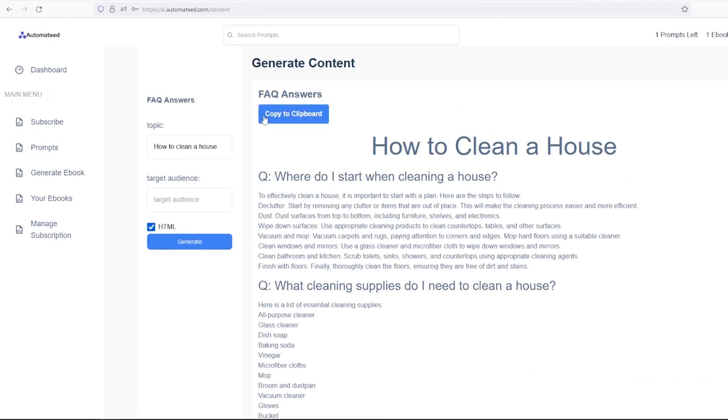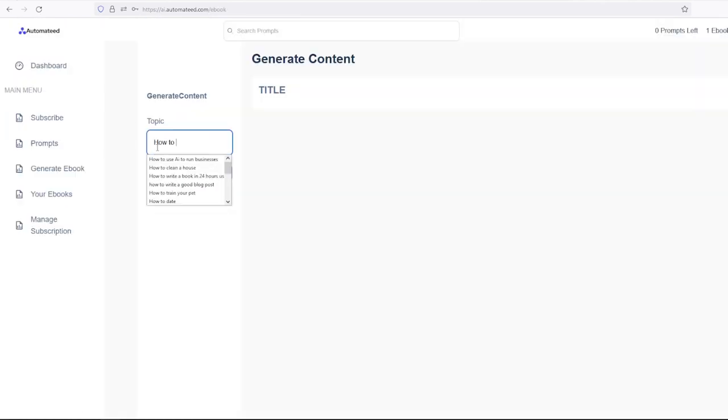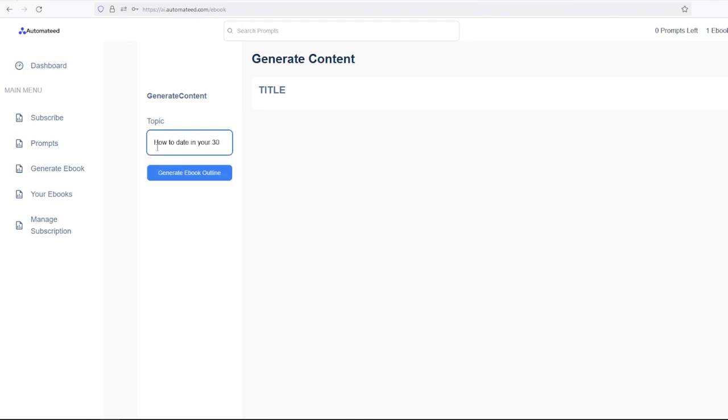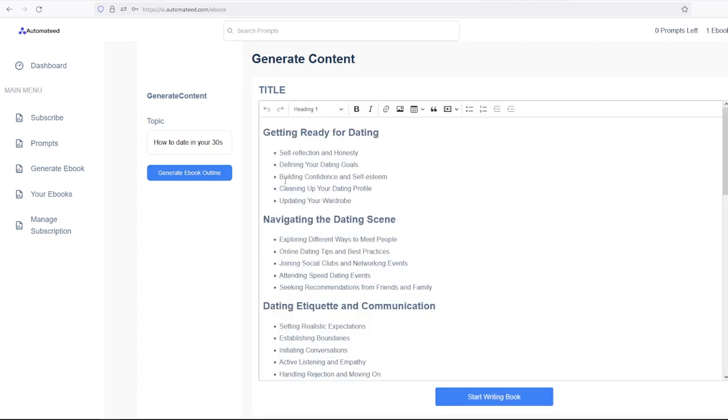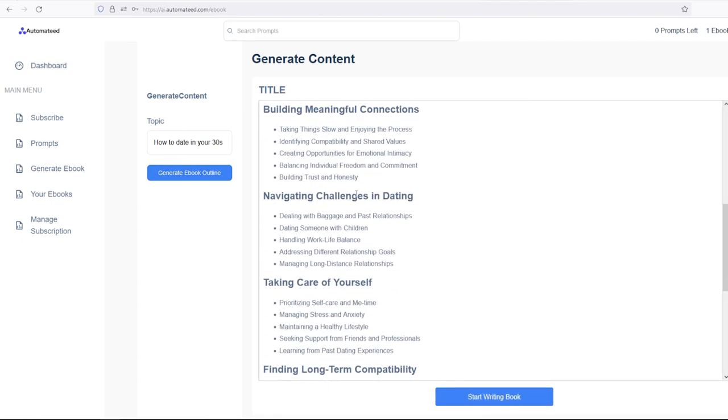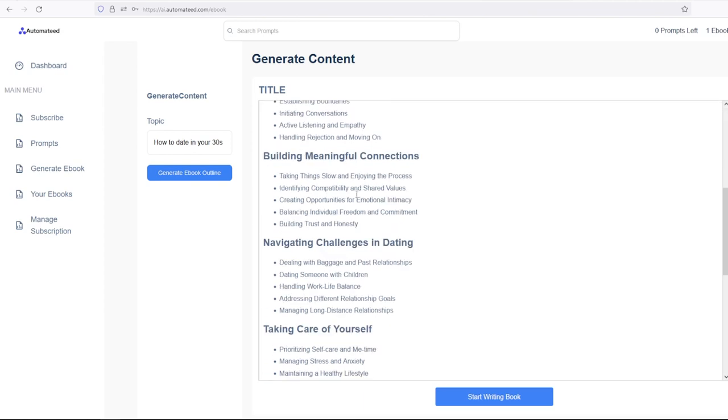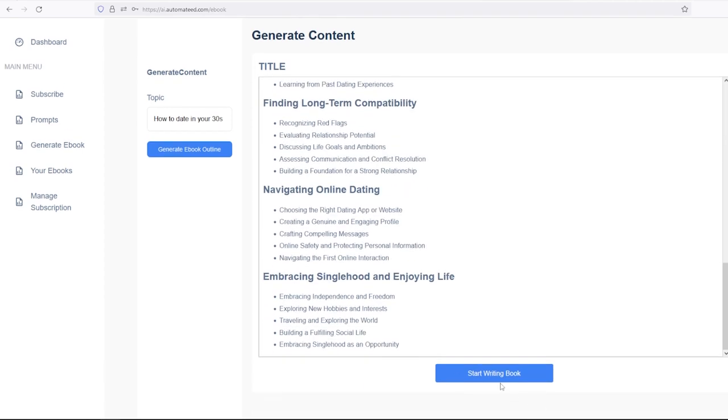Or you can even get the entire book out of this software. It will not only write the outline as you can see on the screen here, but it will also write the entire book. If you don't like this outline, you can of course generate another one.